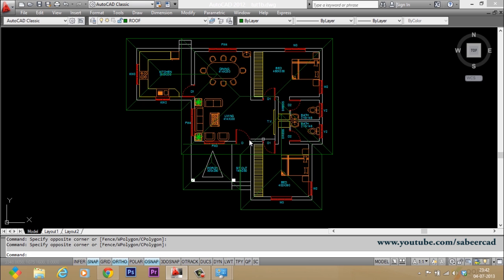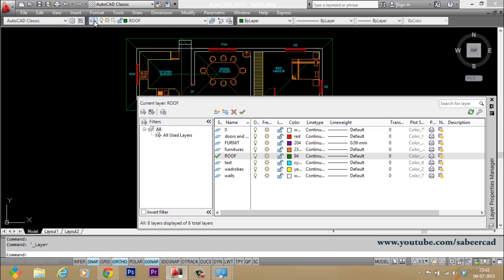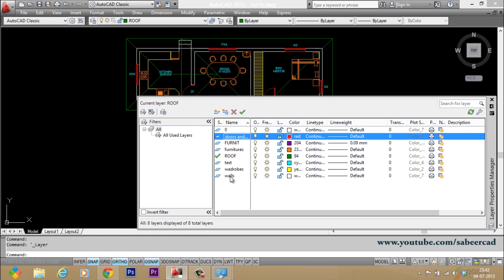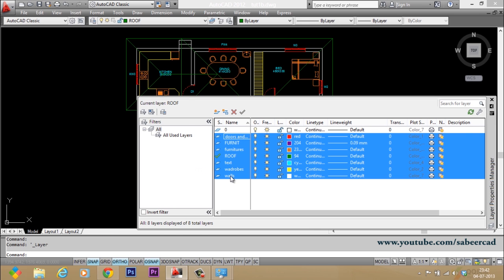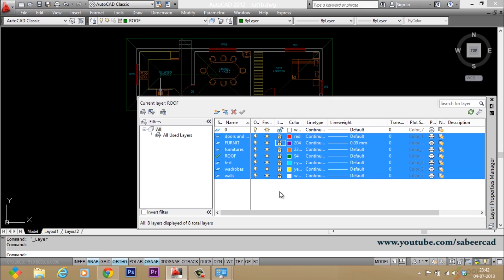You should not select these objects by mistake when you make 3D objects. So I'll go to layer properties manager dialog box and I'll select all the layers and I'll lock these layers.